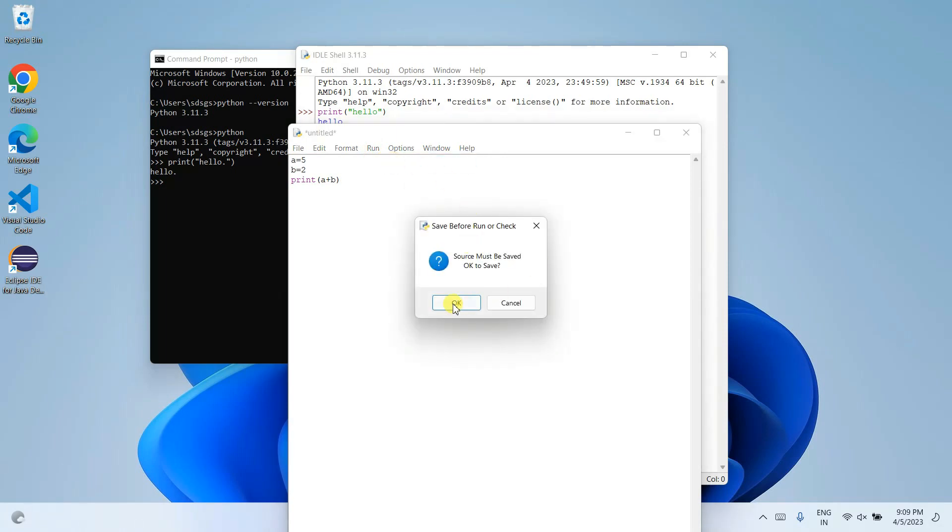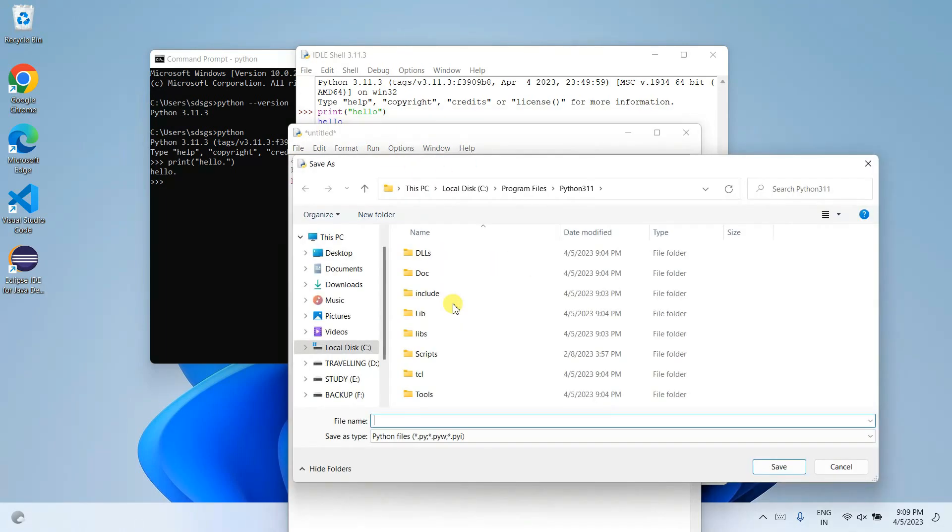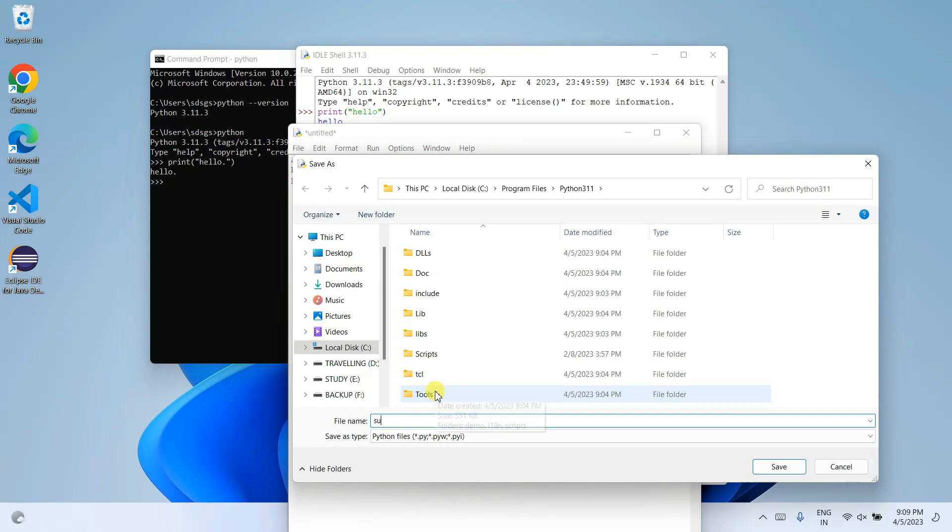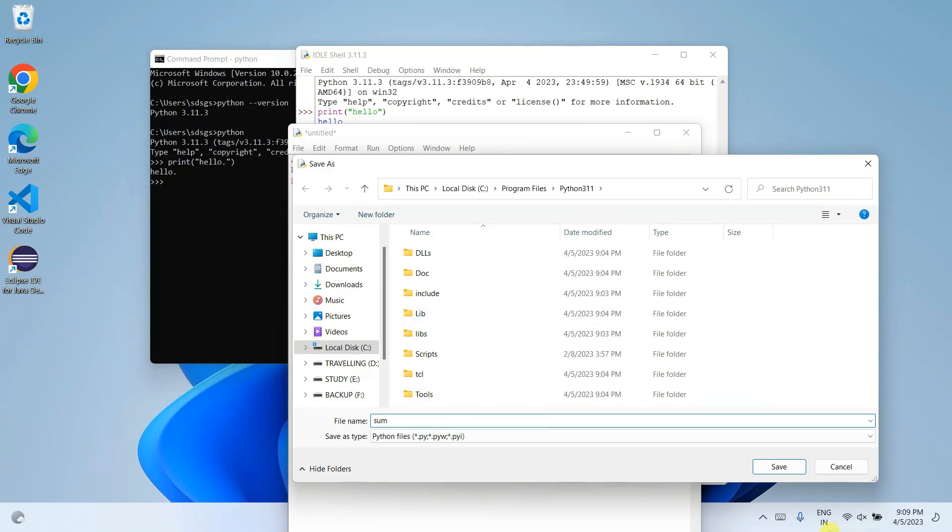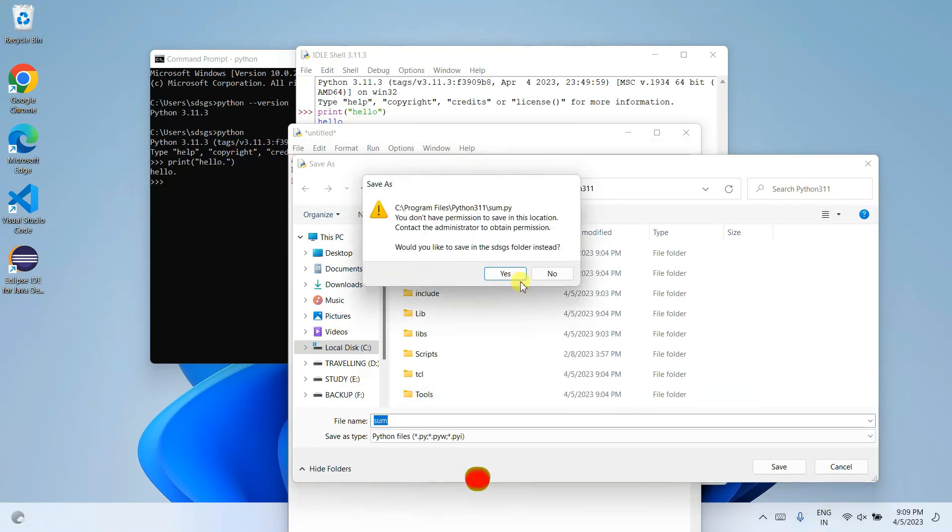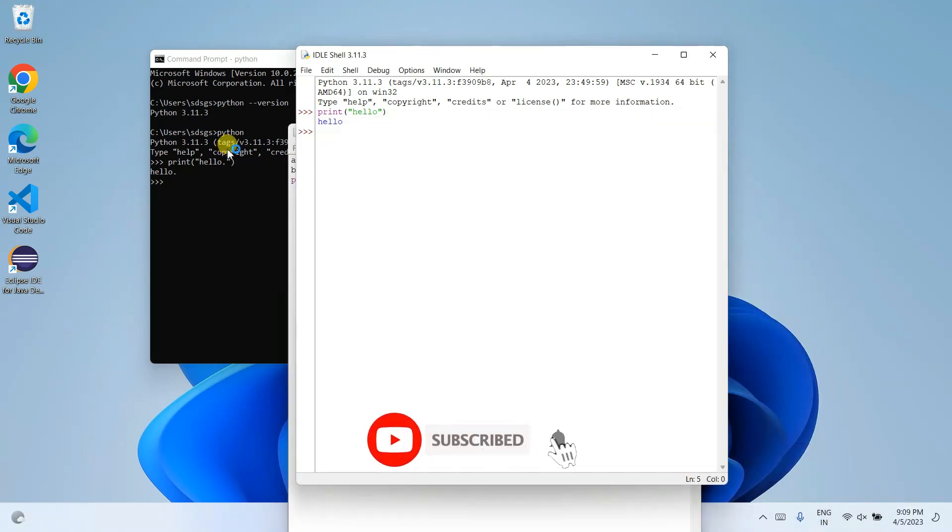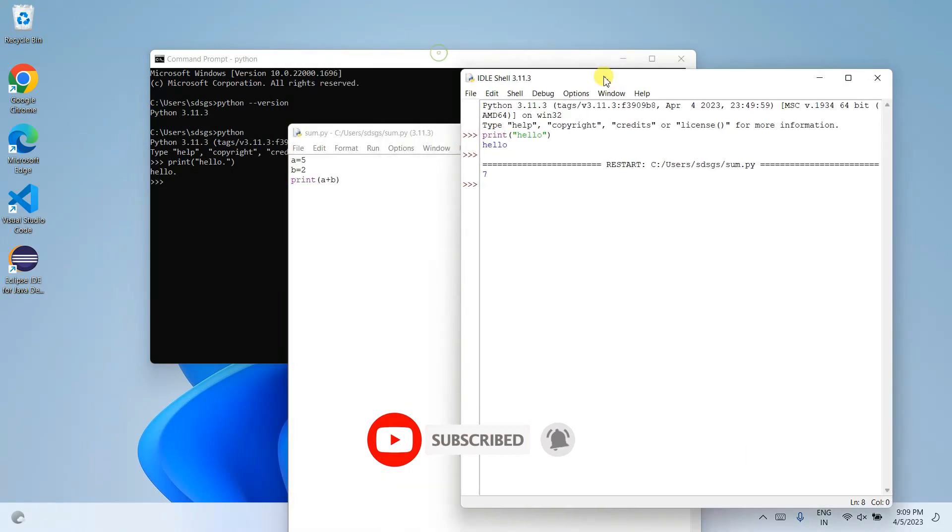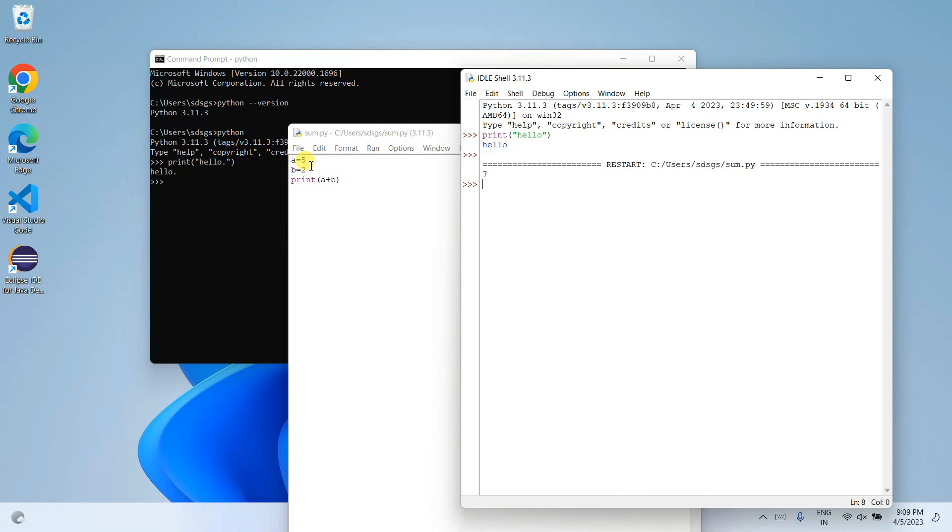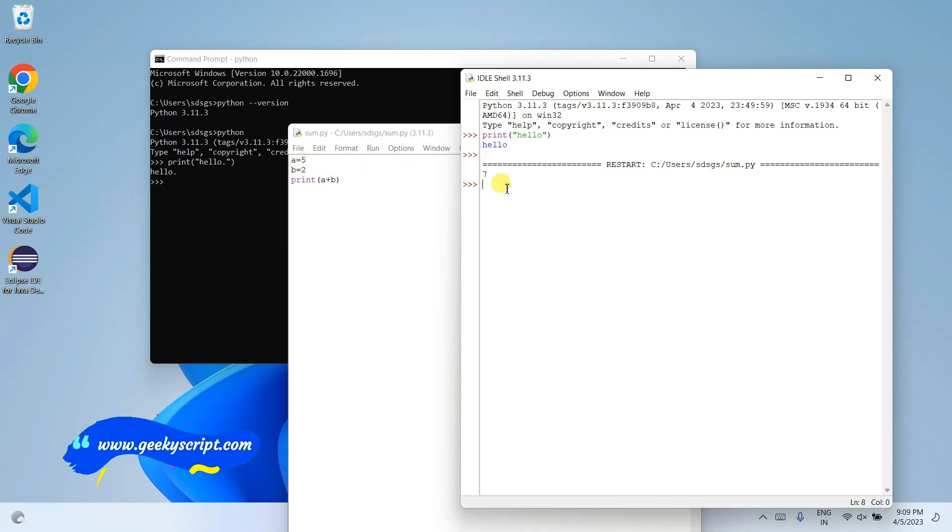If you go to this Run button and click on Run Module, it will ask you to save. Click OK, save this file as sum, click on save. And after it successfully runs, you can see that output 5 plus 2, which is a plus b, equals 7 is shown. So in this way you can easily install the latest version of Python on Windows operating system.